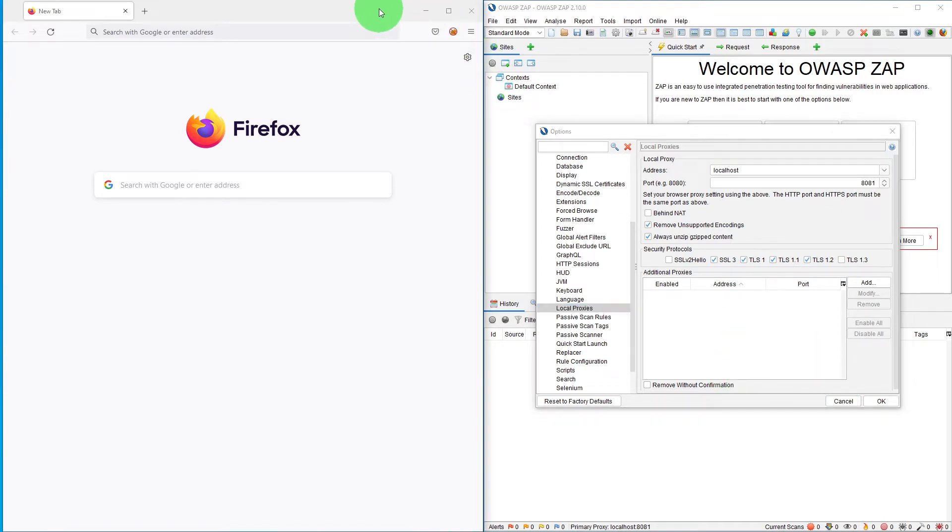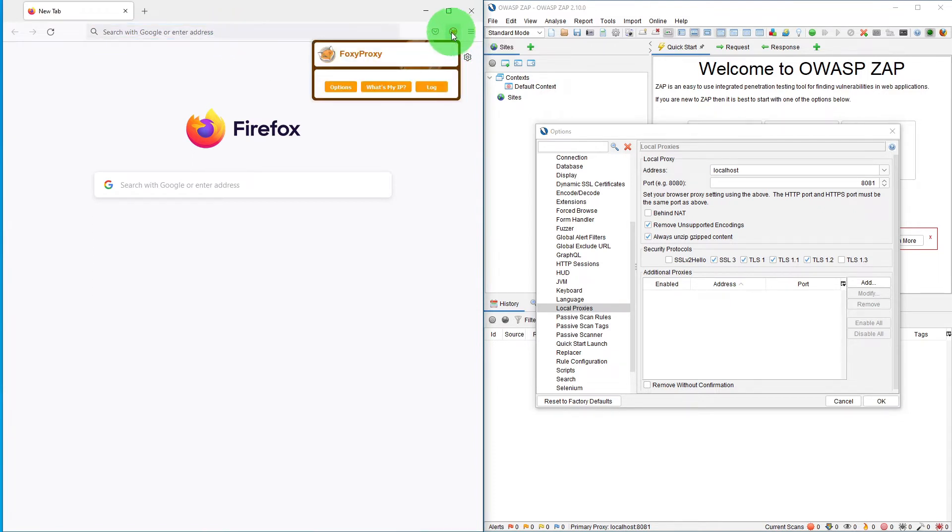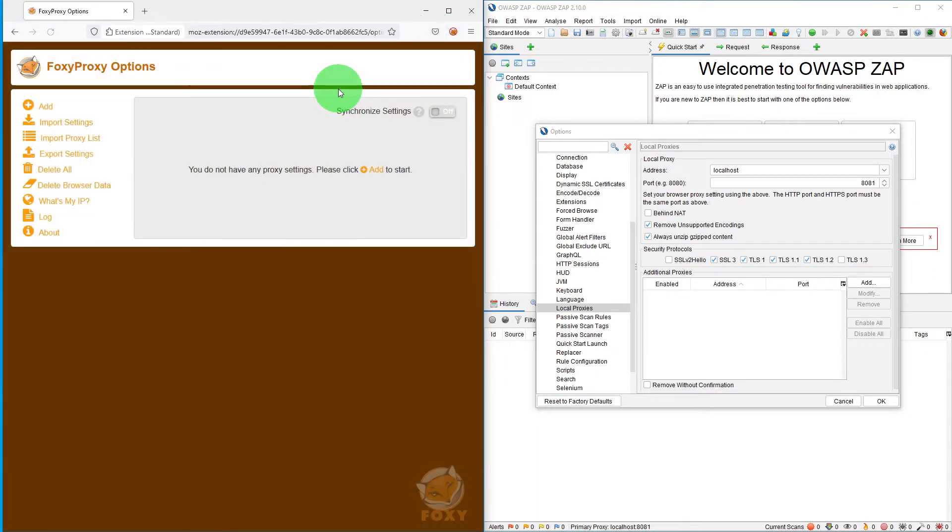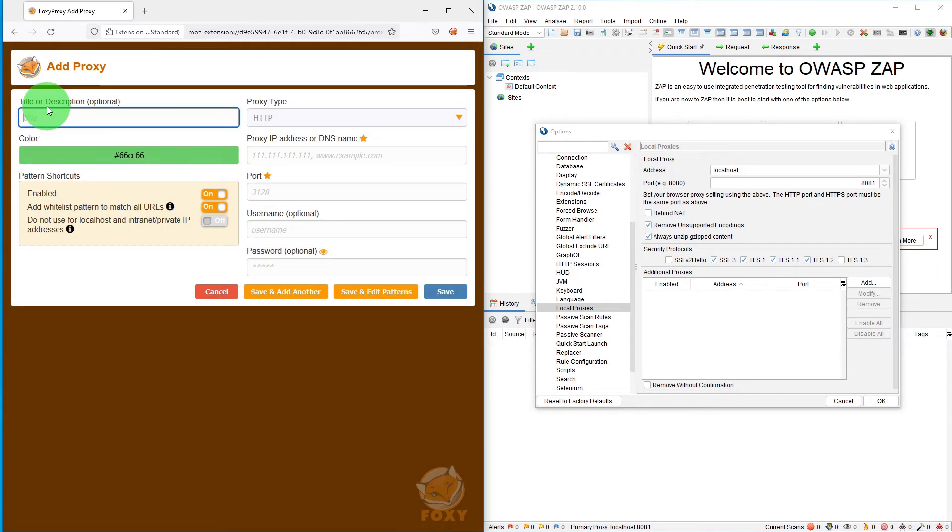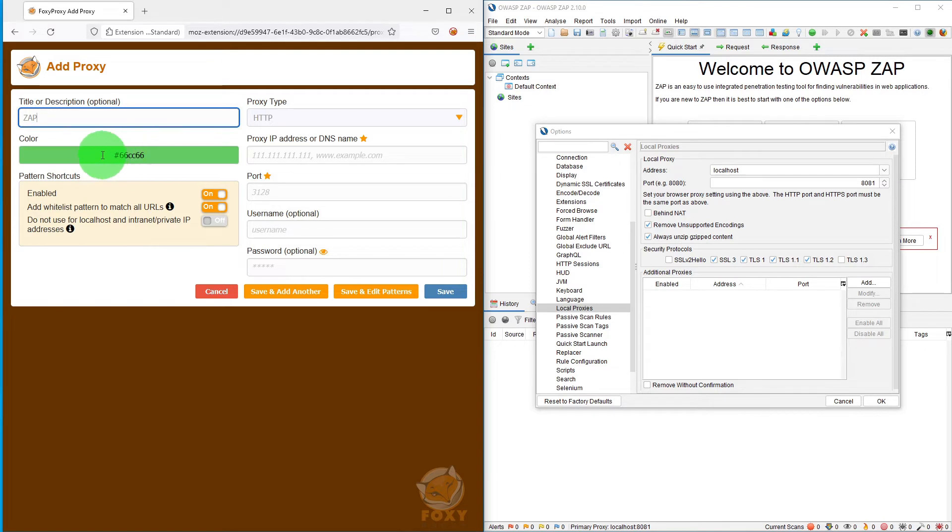Now if we switch to our Firefox browser, click on this FoxyProxy icon and click on the options. It won't show anything in the beginning because we are starting afresh. What we need to do is click add. Here you can specify any name, so I'm just gonna say ZAP. It will automatically pick up a color, that's fine.